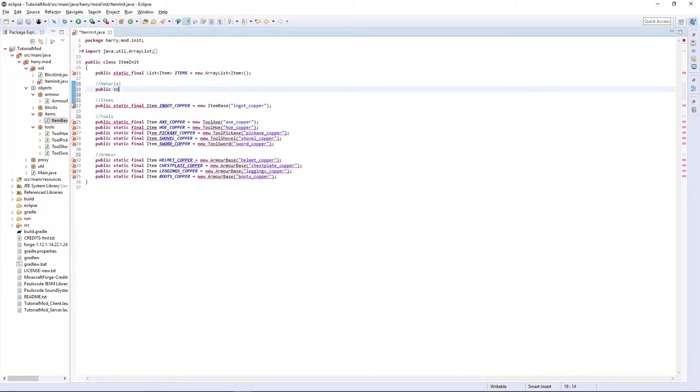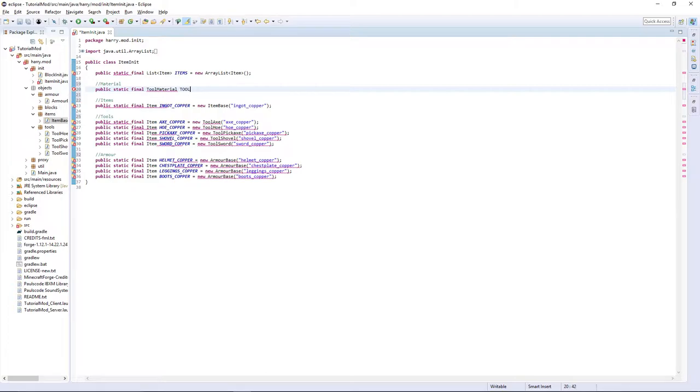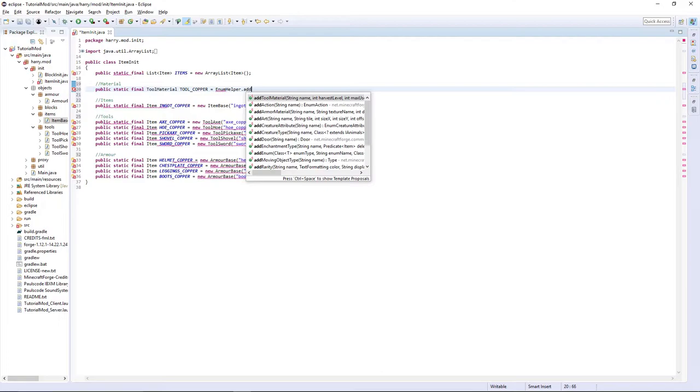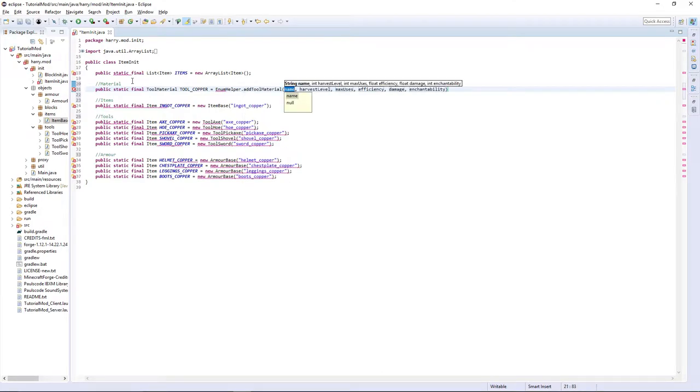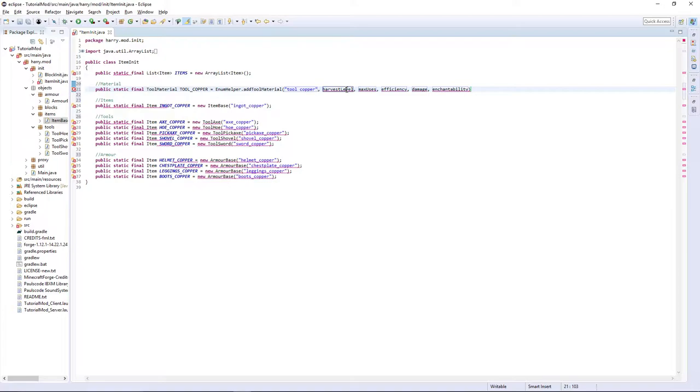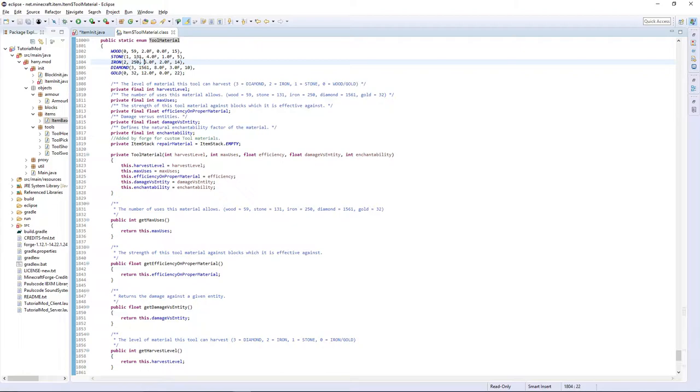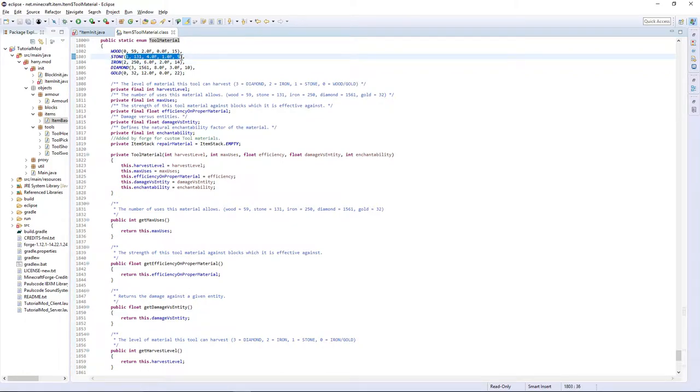Public static final tool material tool underscore copper is equal to enum helper dot add tool material, the name tool underscore copper, the harvest level and all that. If you hover over tool material, we can see everything.